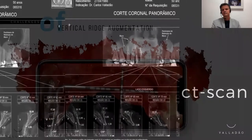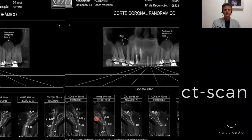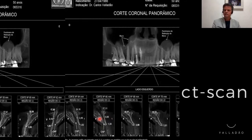Let's start with the CT scan of the anterior maxillary region of this patient. Although the existing bone height appears to be sufficient, in fact, the patient had bone deficiency not only in the vertical aspect, but also in the horizontal aspect.